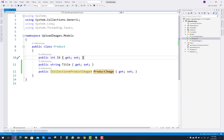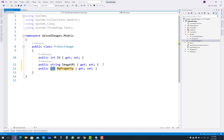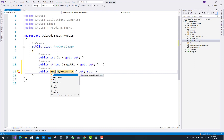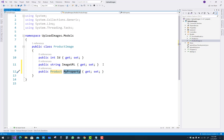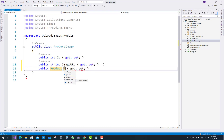The second class is ProductImages. An image is directly related to a single product, so add a public Product navigation property. The property name is also similar to the class name: Product.